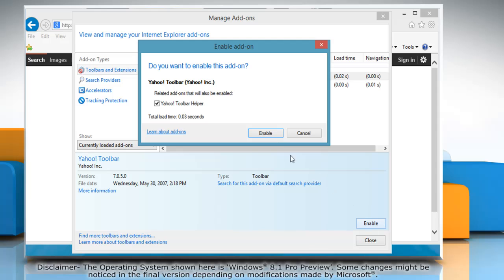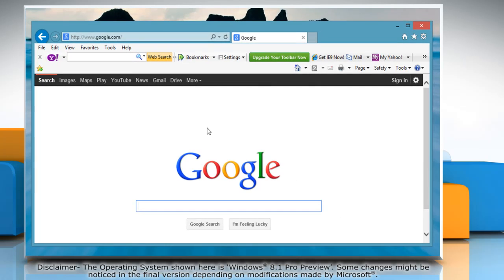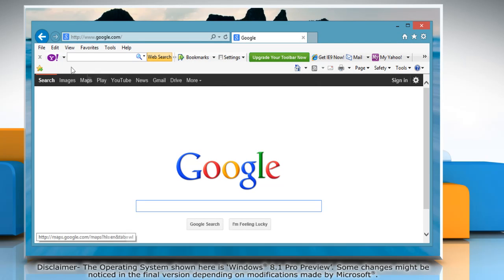On the confirmation window, click the Enable button, and then close the Manage Add-ons window to enable the add-on. Hope this was easy to follow. Thanks for watching.